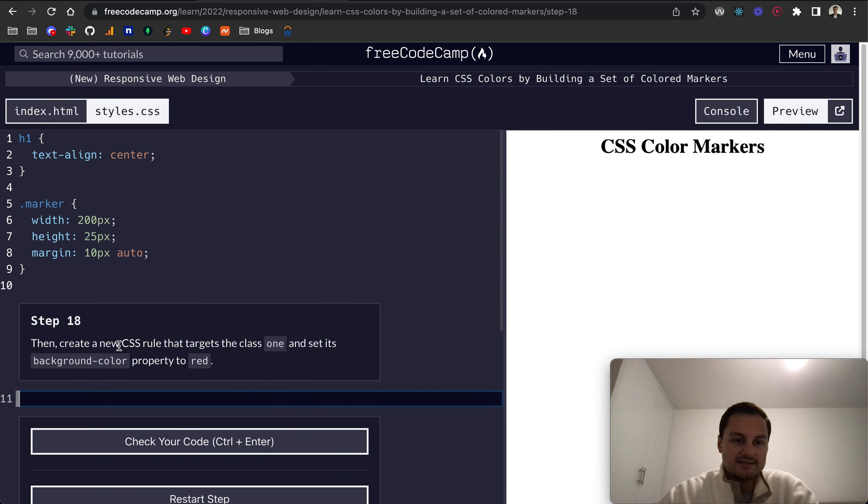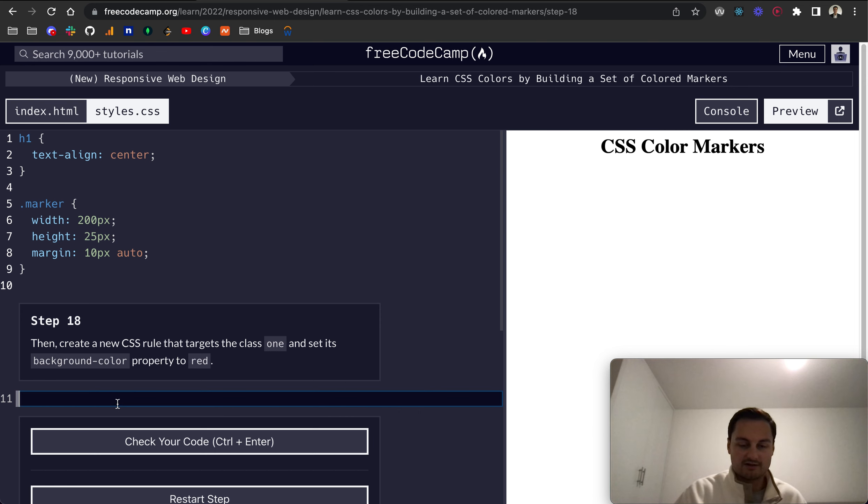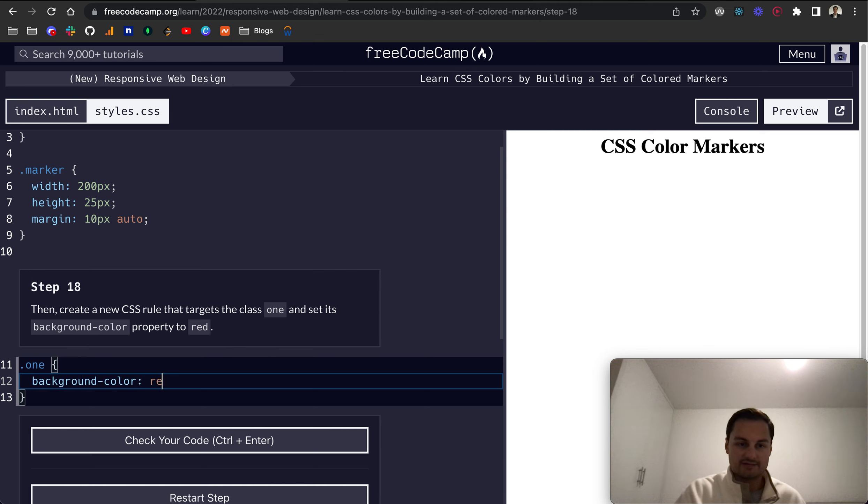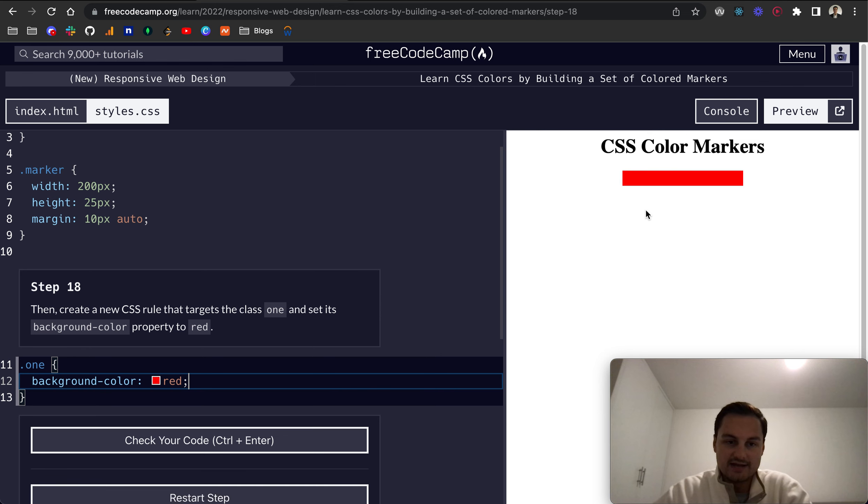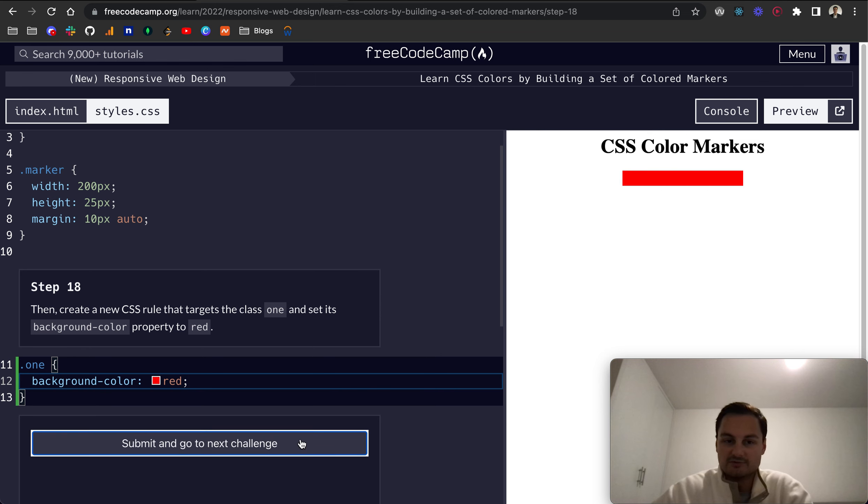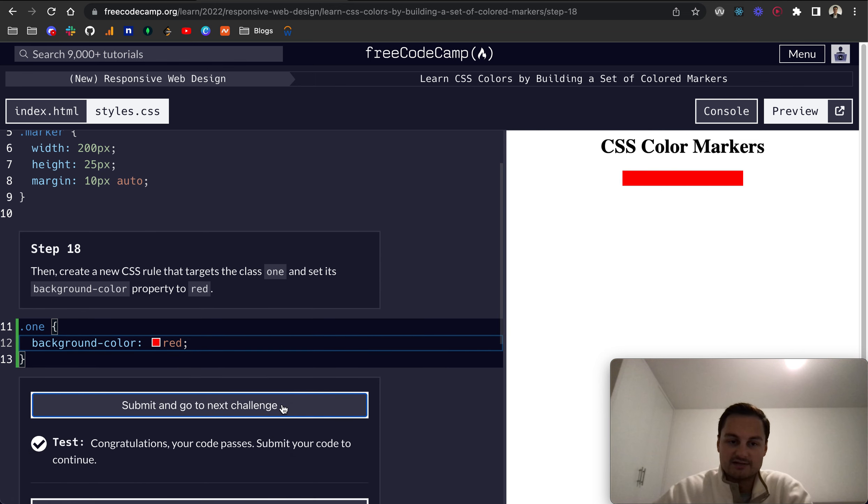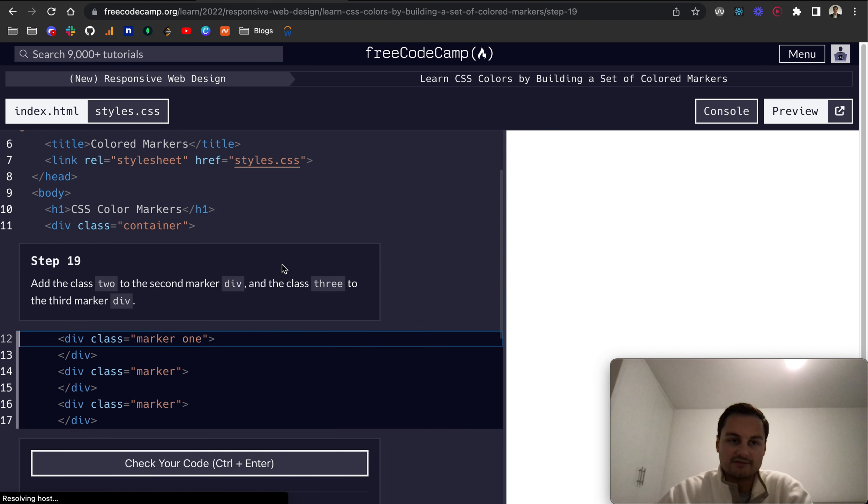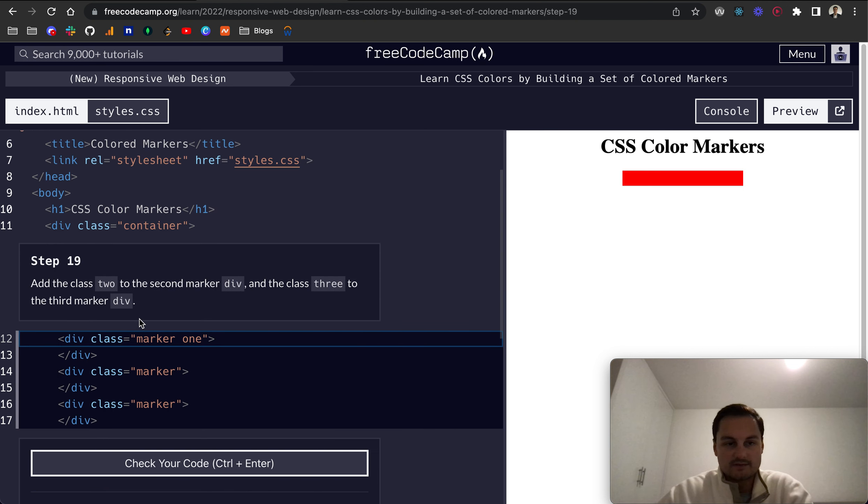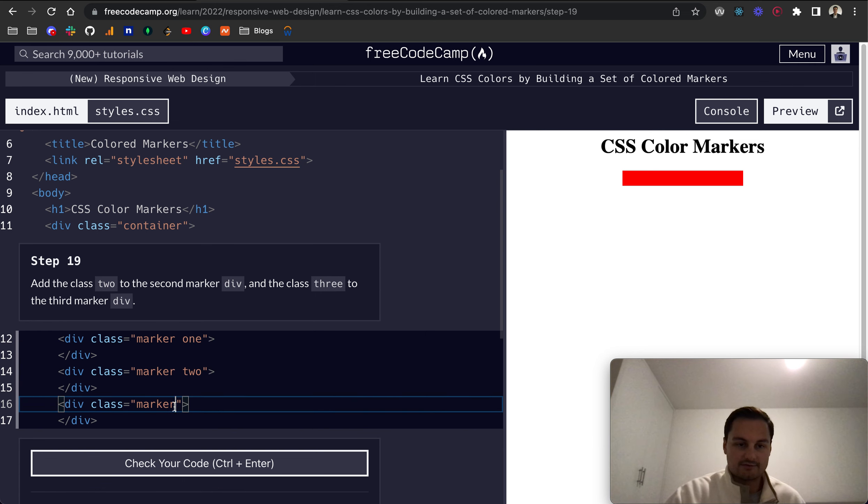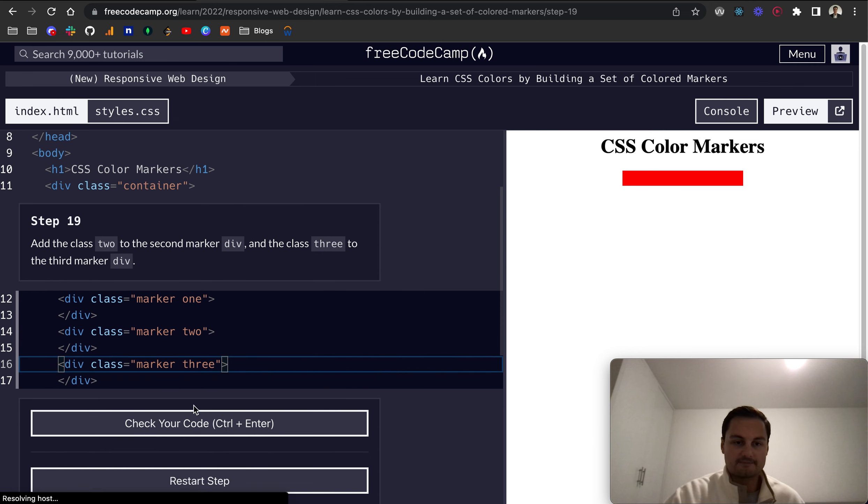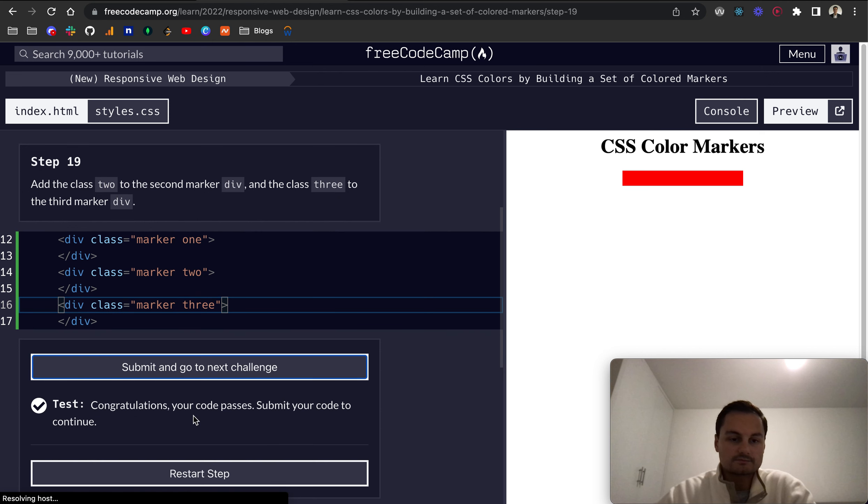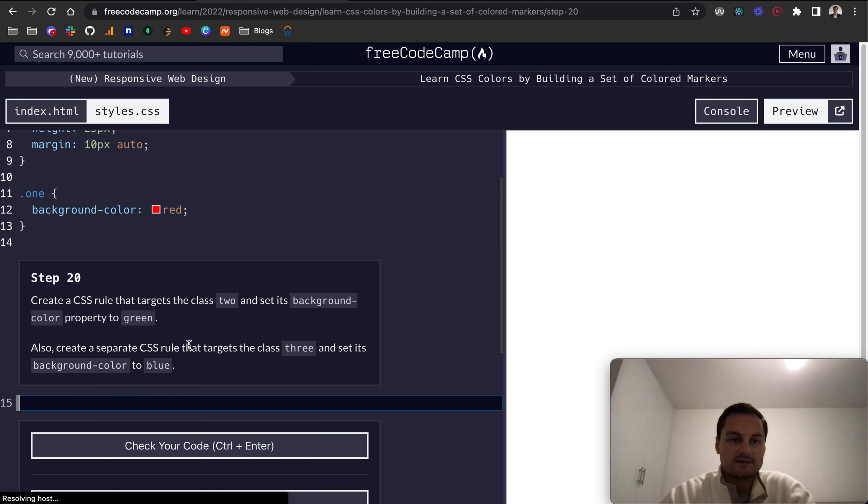So step 18, create a new CSS rule that targets the class one, so dot one, and give that a background-color of red. What I'm expecting is just the top one to be red now. The other two are still effectively invisible, because they'll just be white, there's no color applied to them. So we want to add two to the next one, and three to the one below that, like so. Let's submit and go to next challenge.